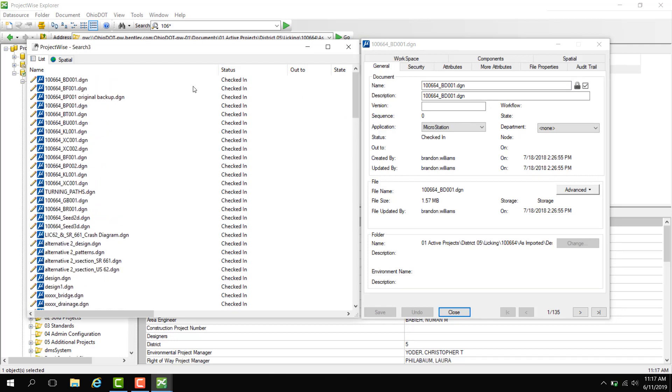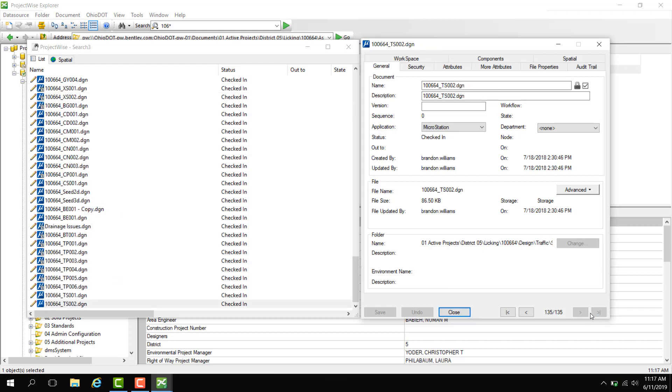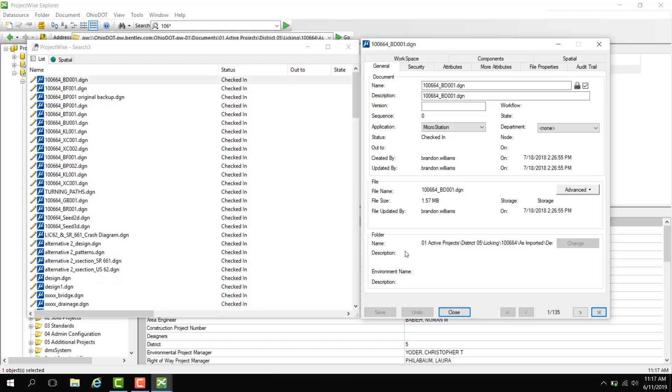Here I can select on any DGN that I'd like to. I can also scroll through the buttons. I can also go to the last document or the first document. Here it tells me where this document is located.